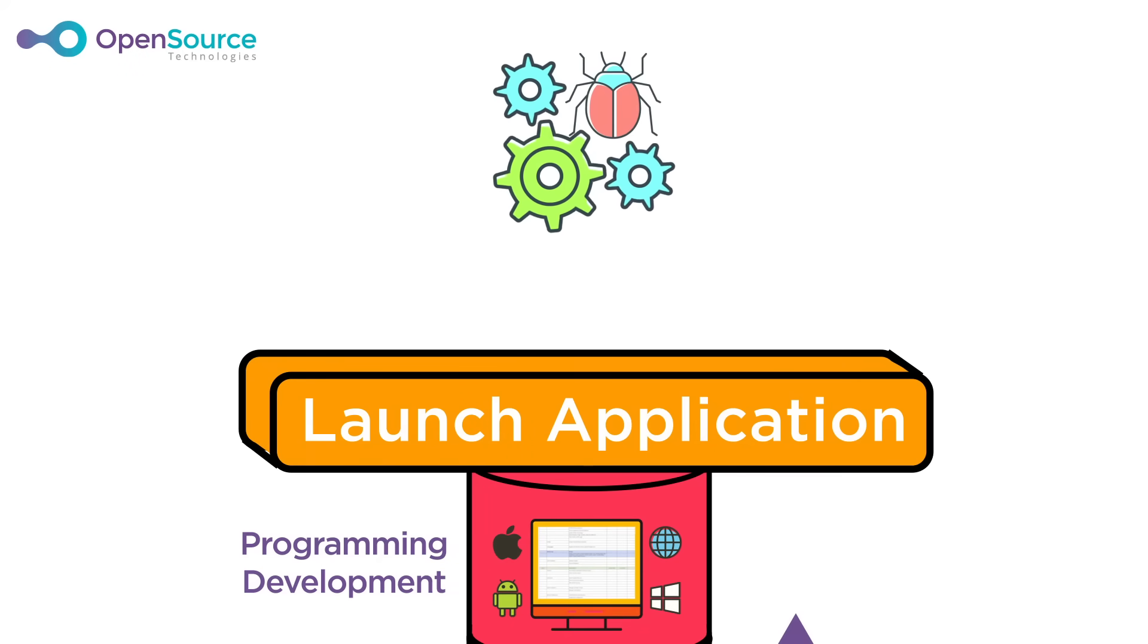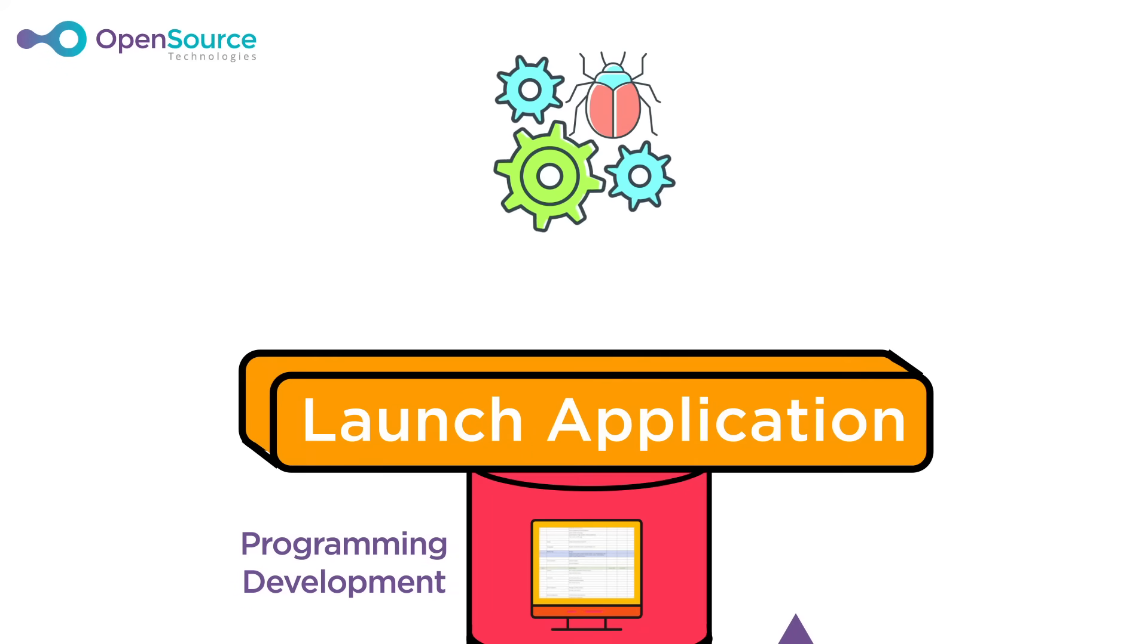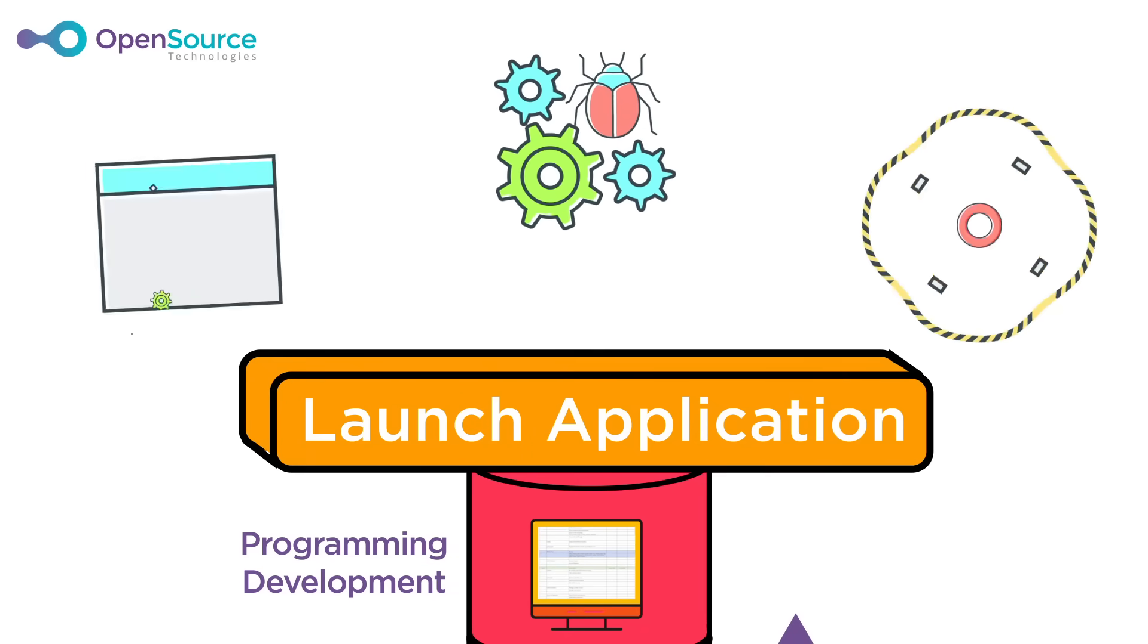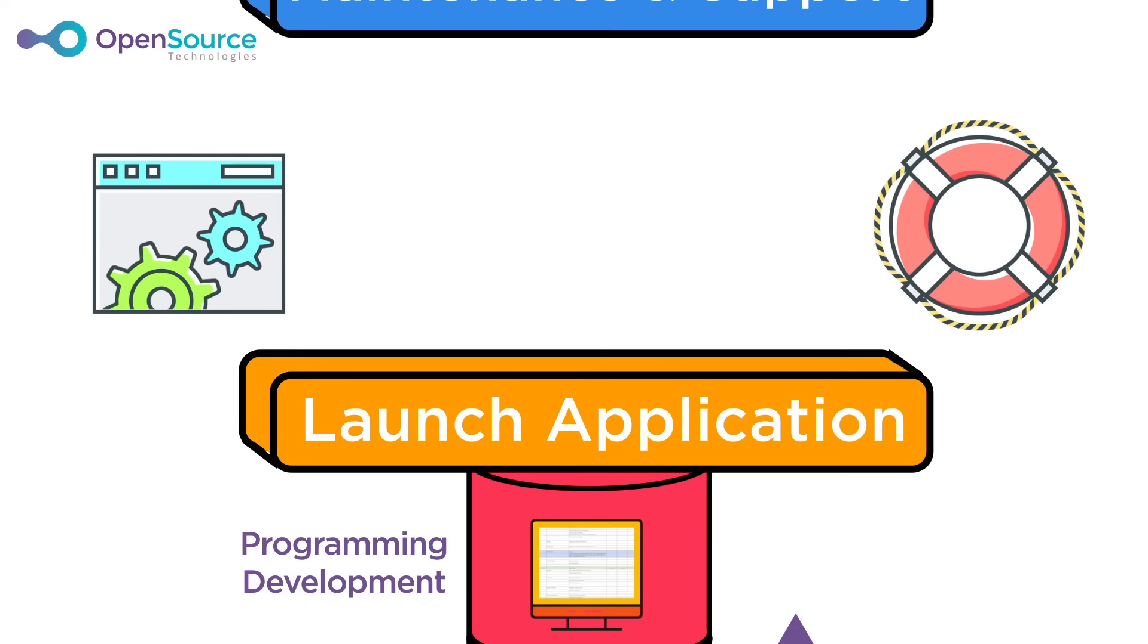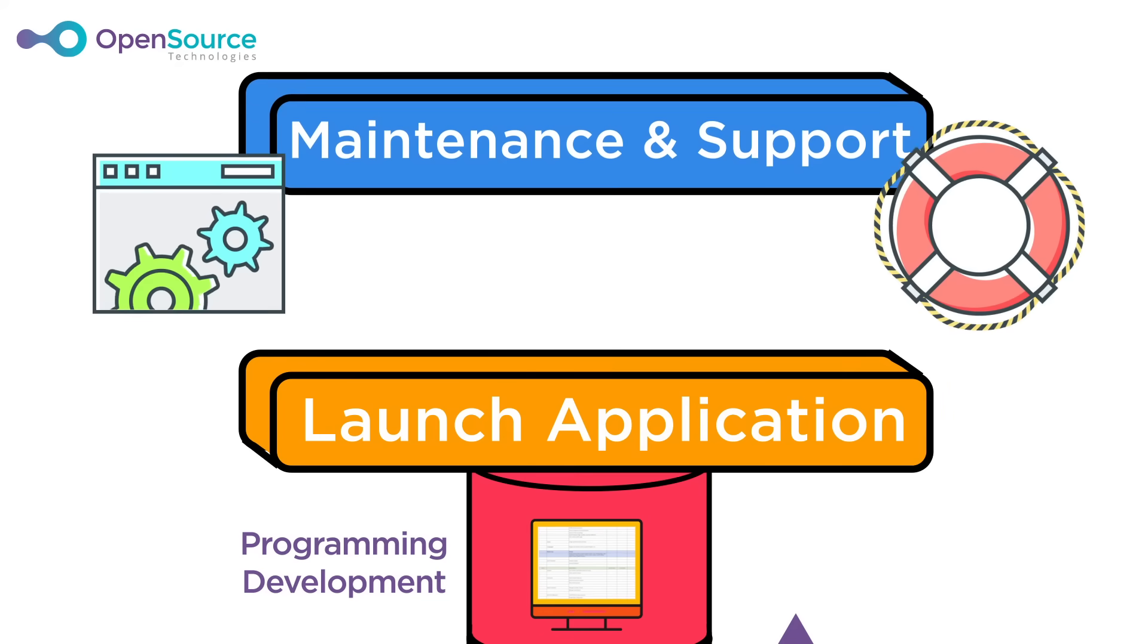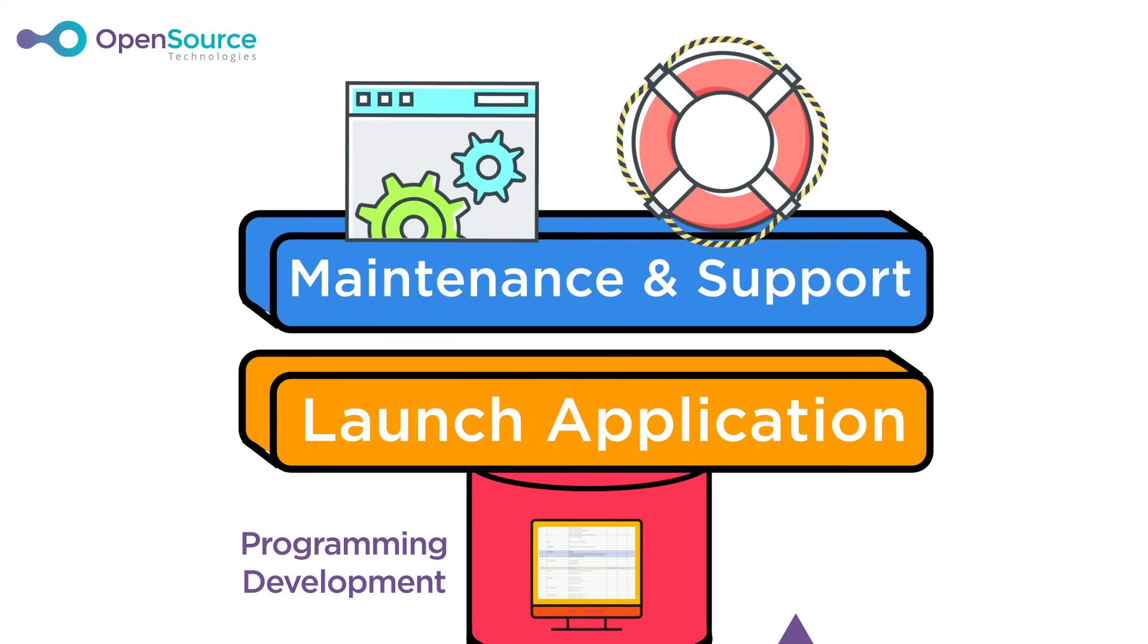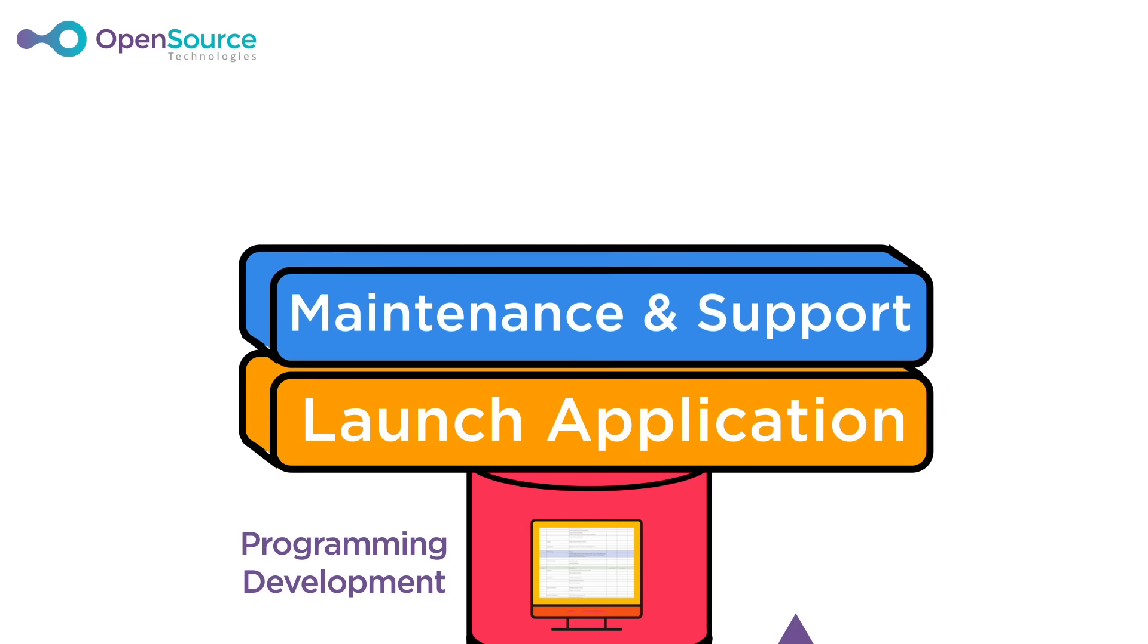We offer complimentary bug support for 30 days. Some applications, though, require a quick response time and regular updates. In these cases, OST offers monthly maintenance and support plans built to suit the application's needs.